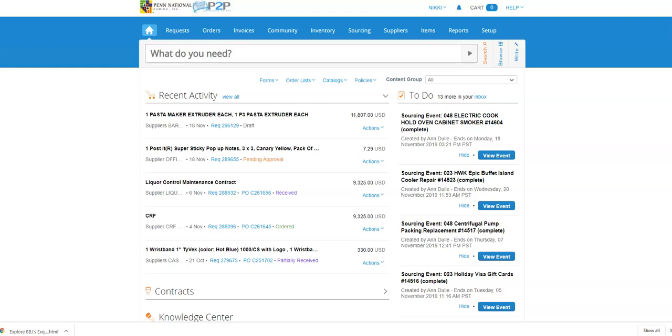So we're going to get into the details. You want to start by going to the orders tab in Coupa because we're going to find the particular purchase order we want to change the ownership of.